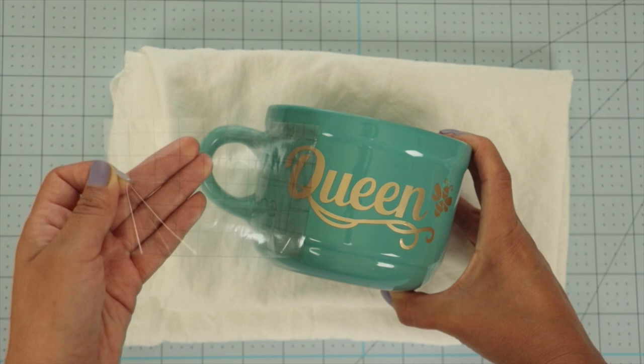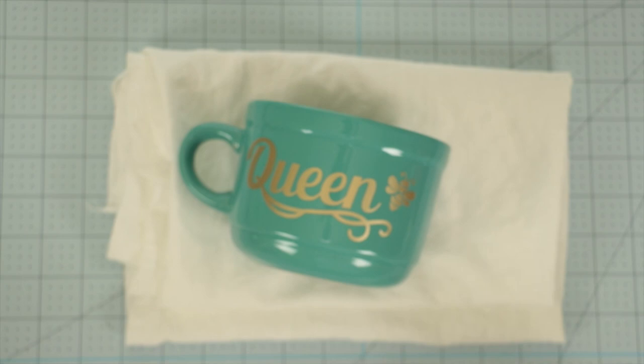Use the transfer tape material on another project. As you can see, the mug looks fantastic.